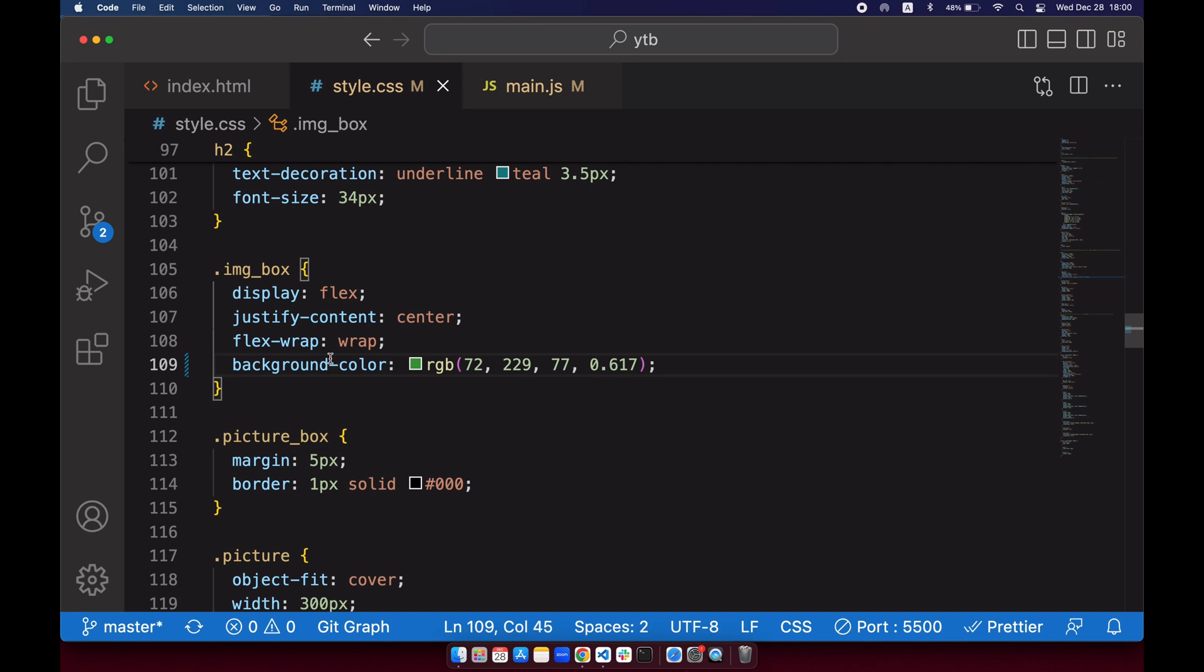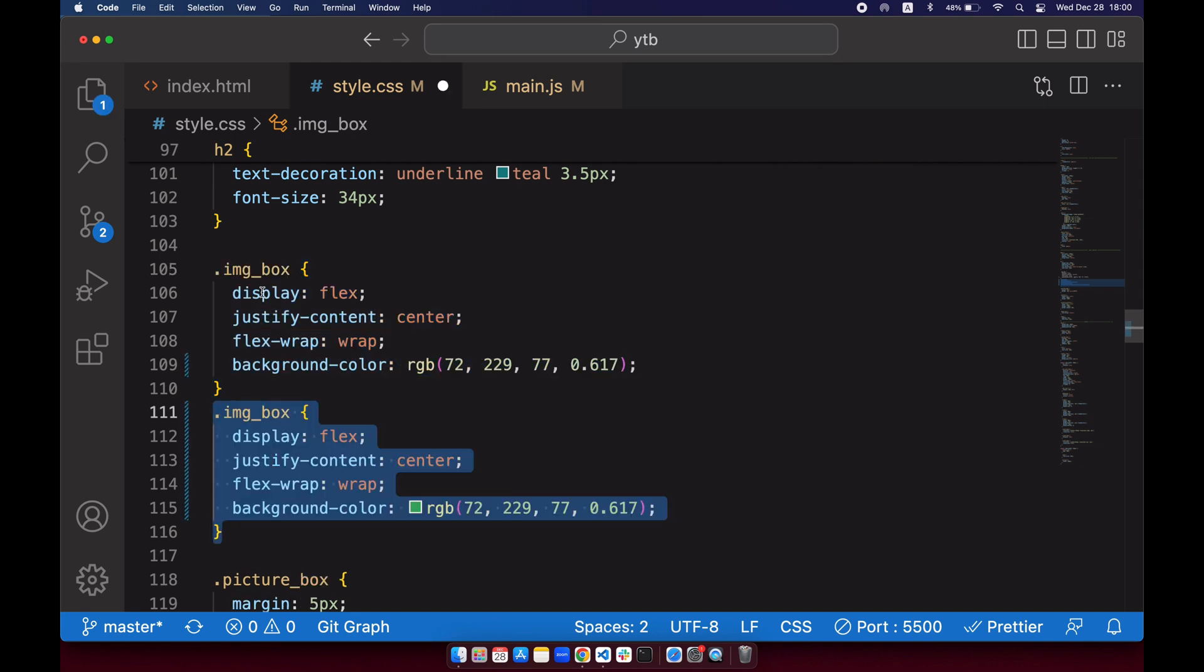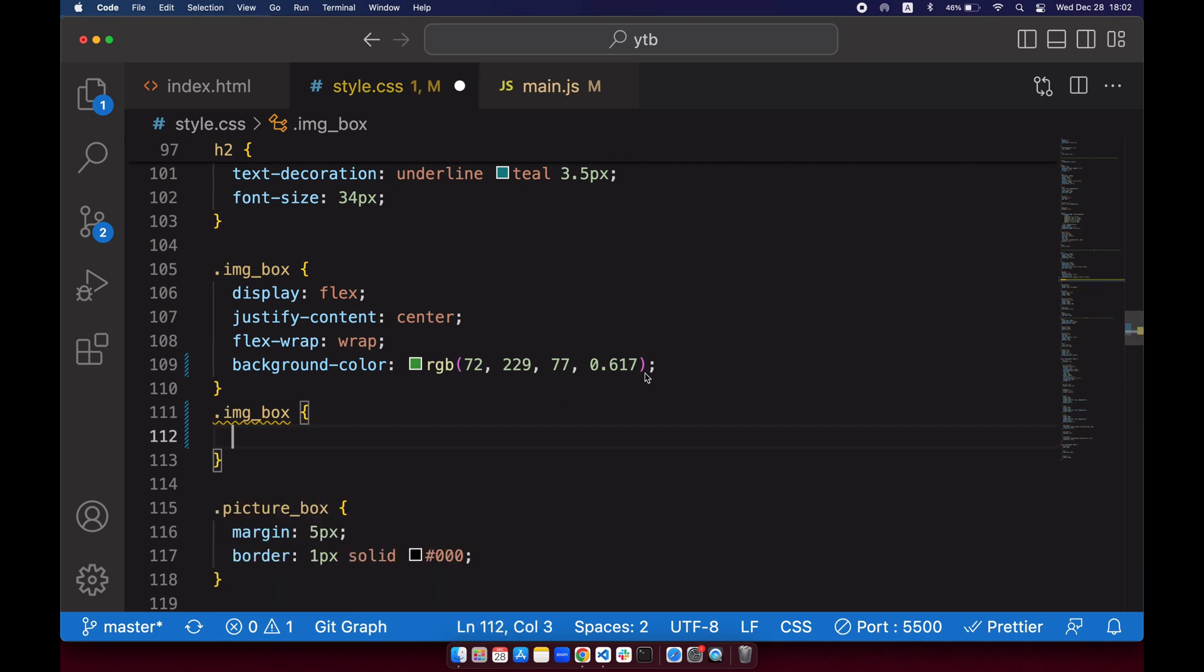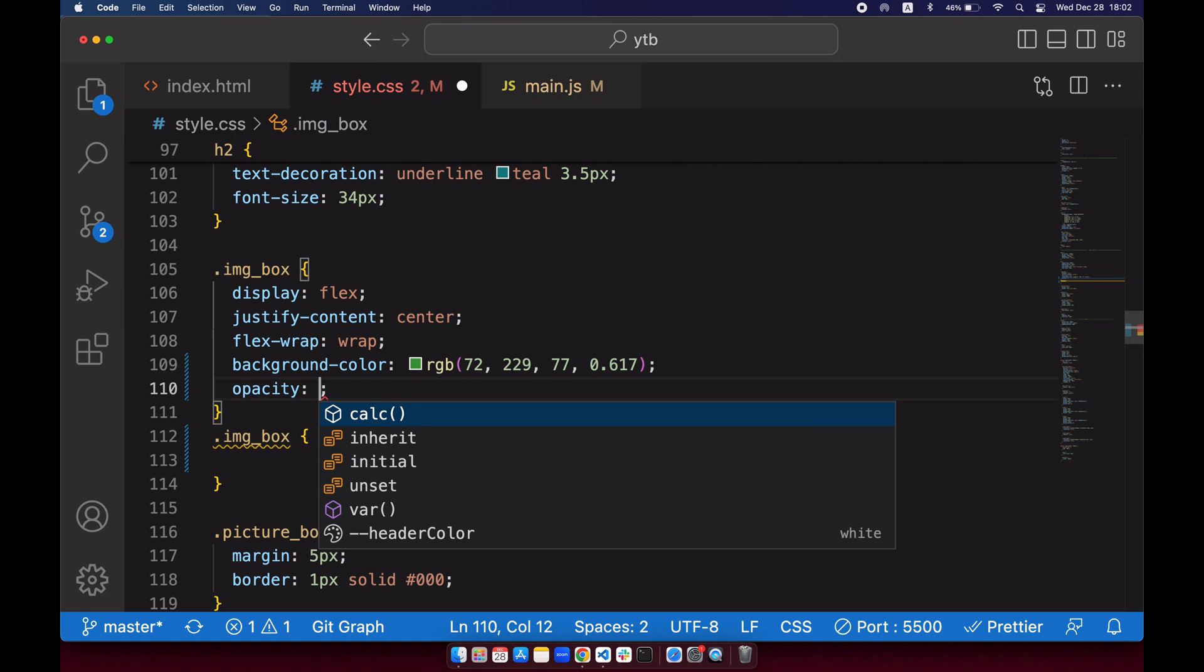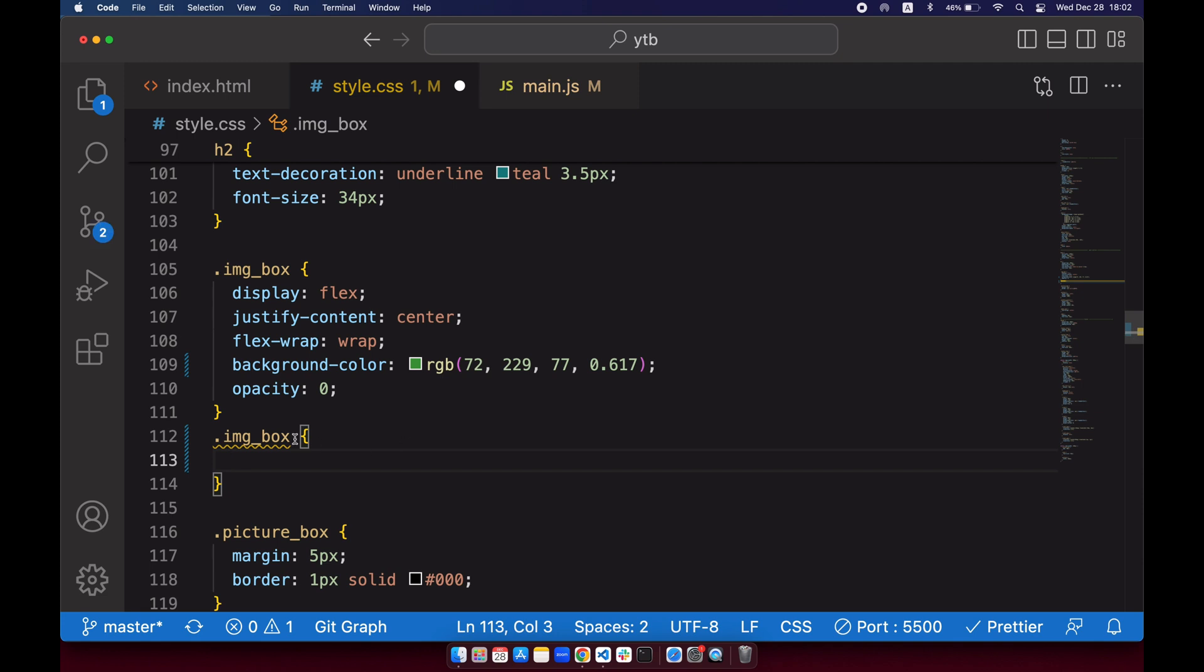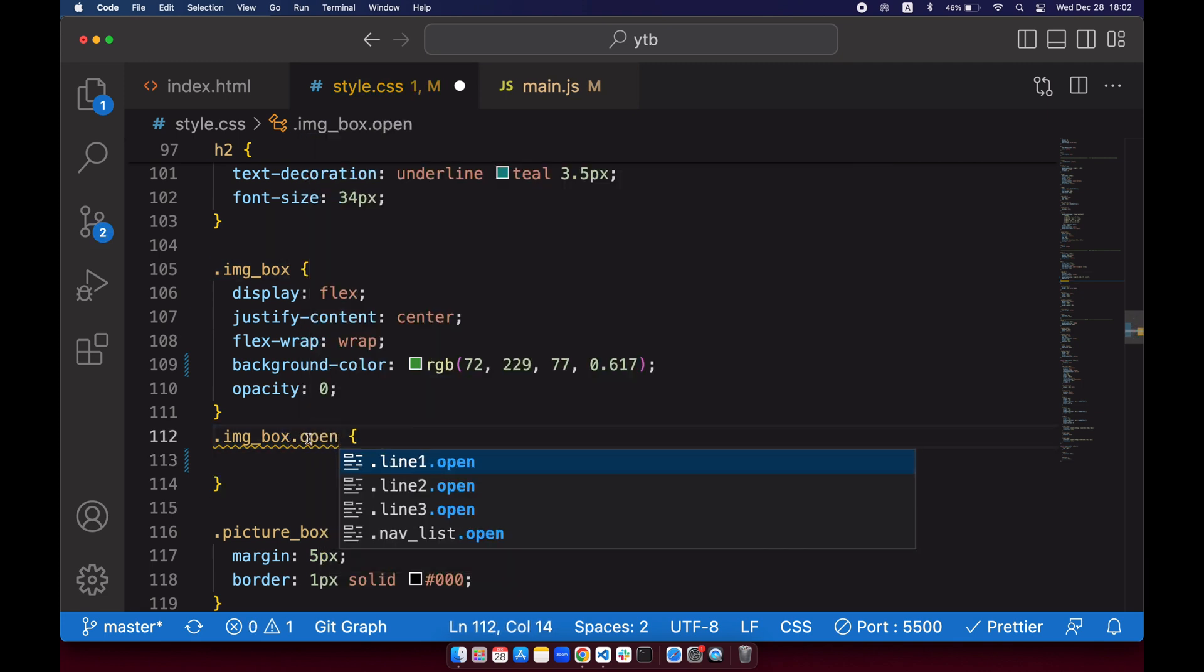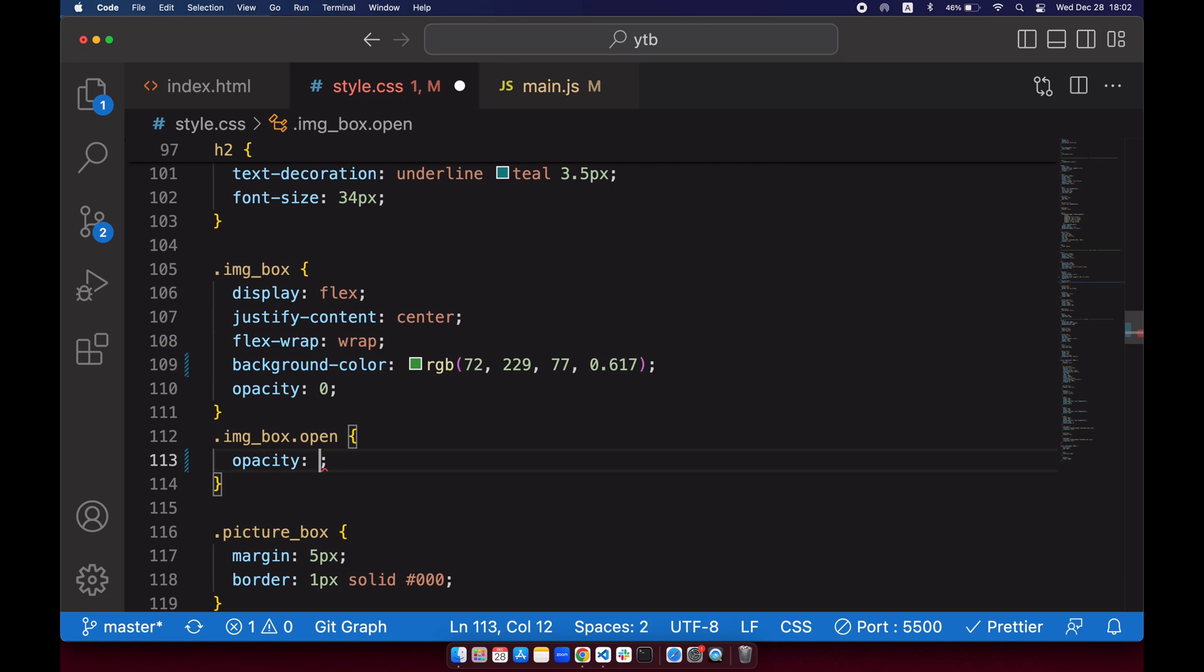Go ahead and press option shift down arrow, and you can get rid of this. We want to set opacity zero at first. And if we have our open class, if it opens, we will make it opacity one so that we can see it.